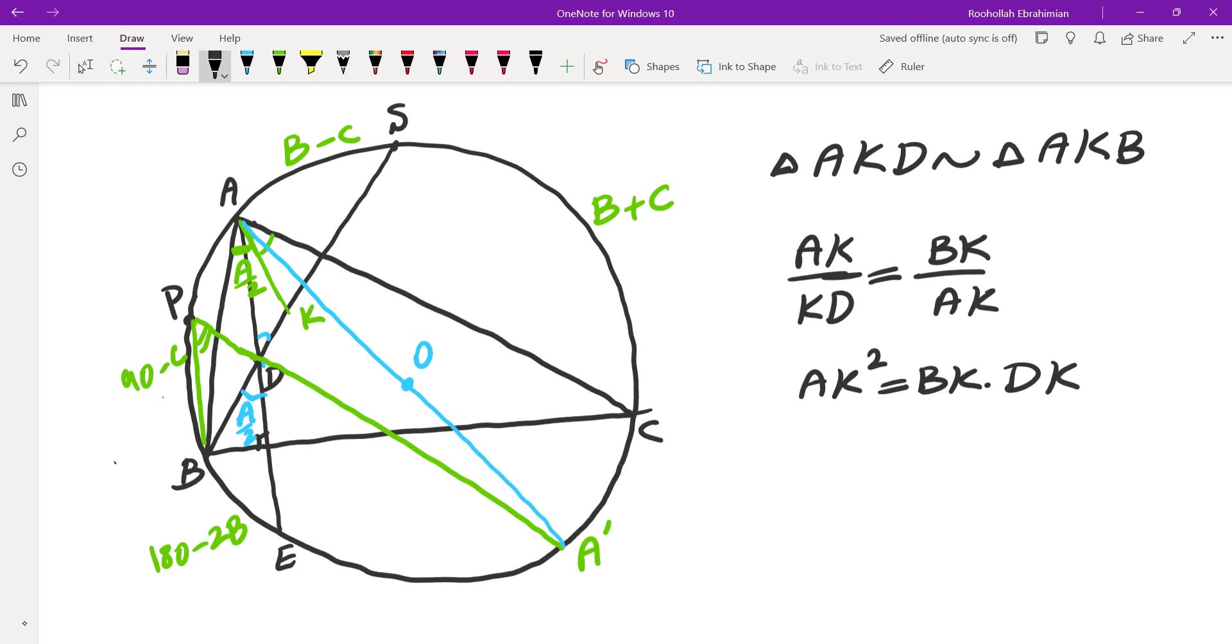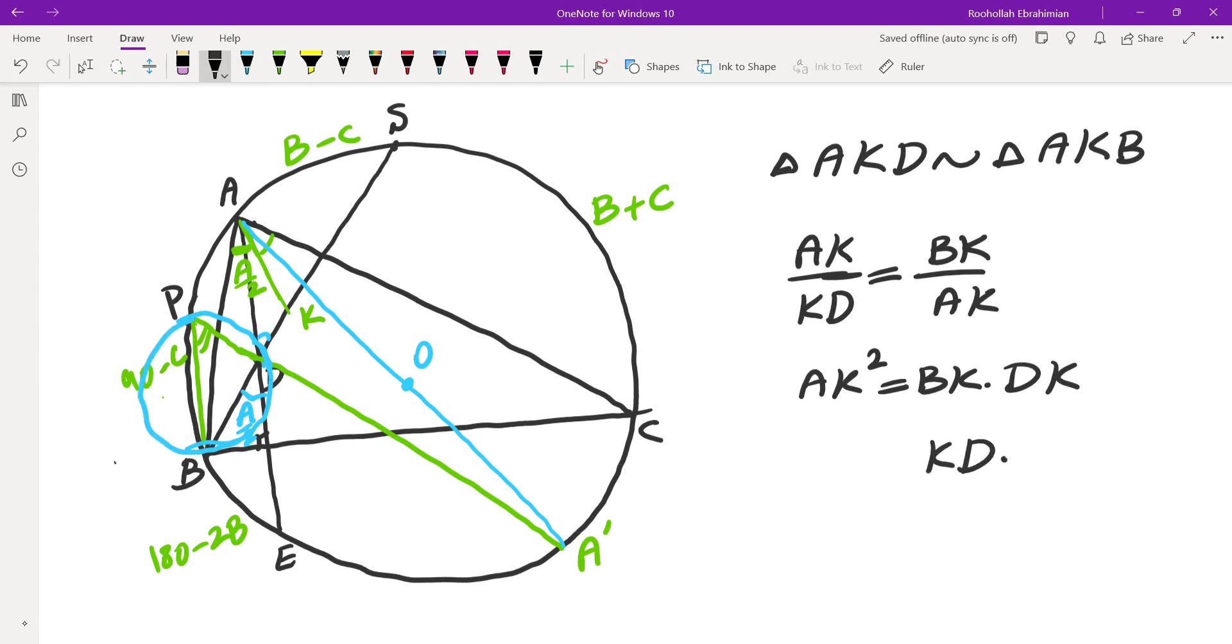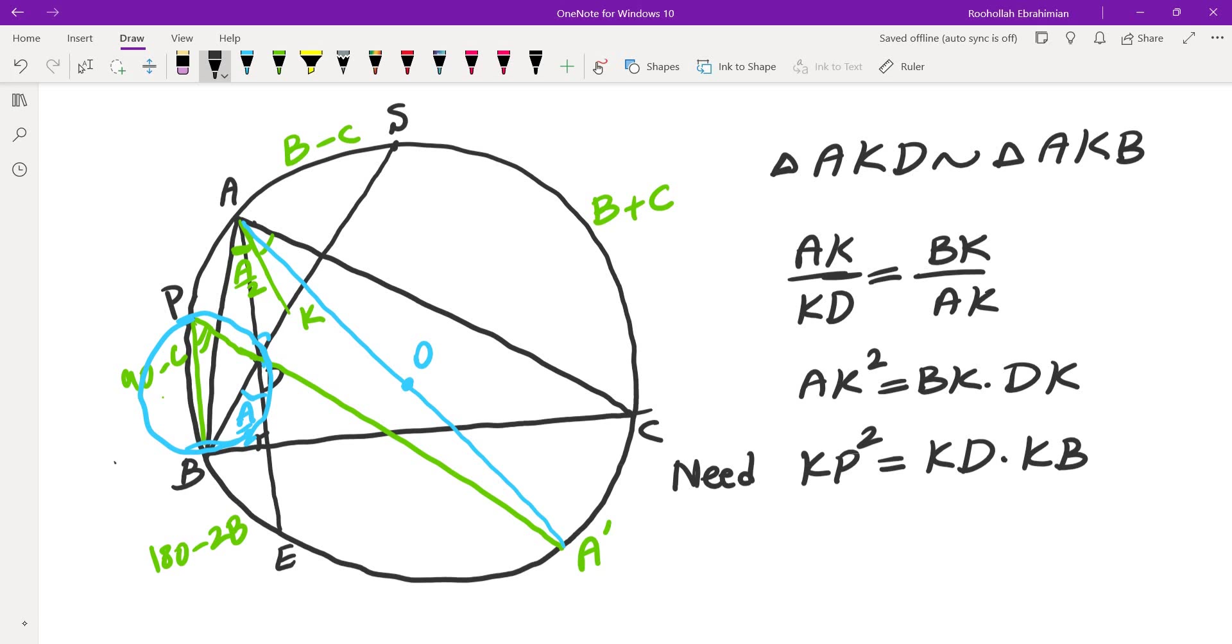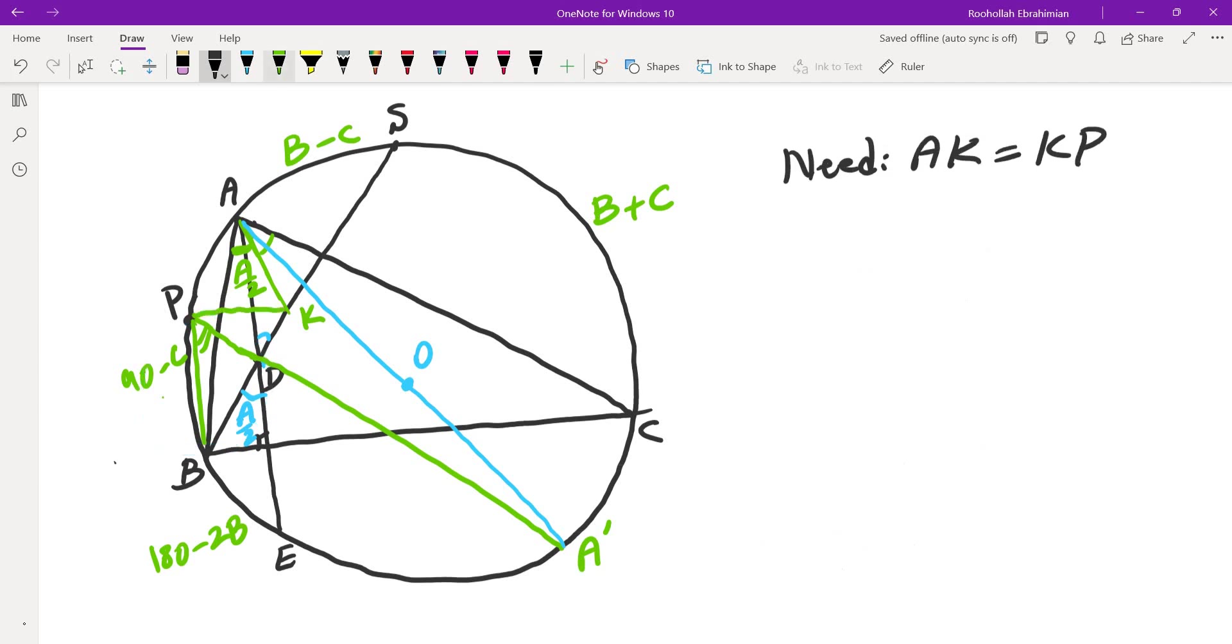So now, if you look at the power of the point K with respect to the circle that we had originally right here, that would give you KD times KB, which is the exact same thing. So we need to prove, in order to prove KP is tangent, we need to prove KP squared is equal to that. In other words, if you combine these two, we need to prove AK and KP are the same.